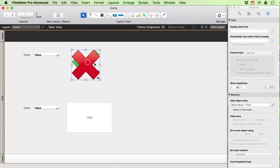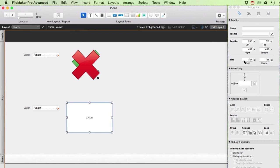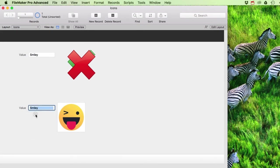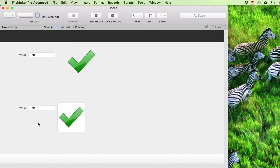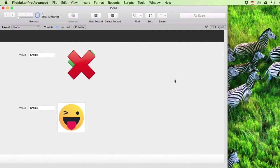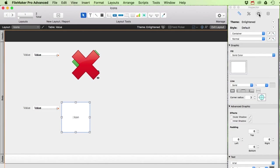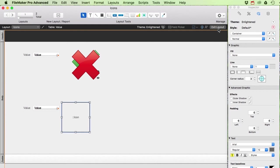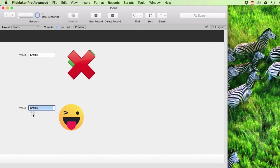With the relationship set up, I edit the layout and add a field from the related icons table — specifically the icon container field, set to 128x128 pixels with no label. The image shows up, but it has a white background from the field itself. I fix this by setting the field's fill to none and removing the border line, so the icons display cleanly without any background box.